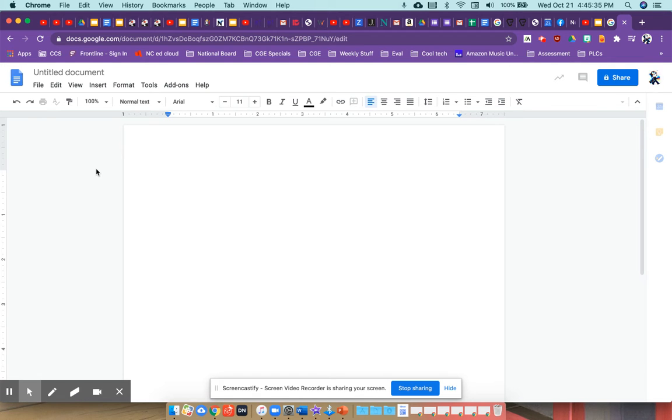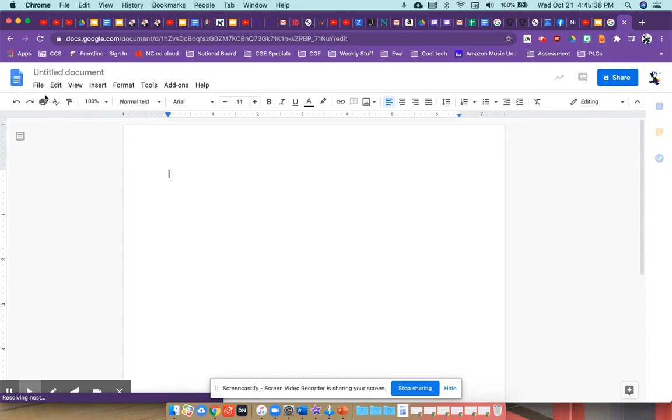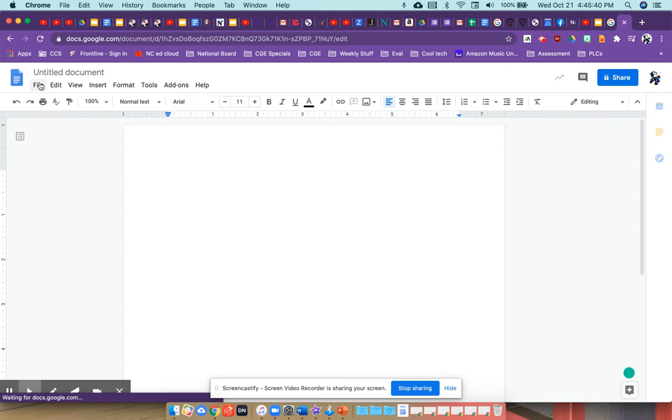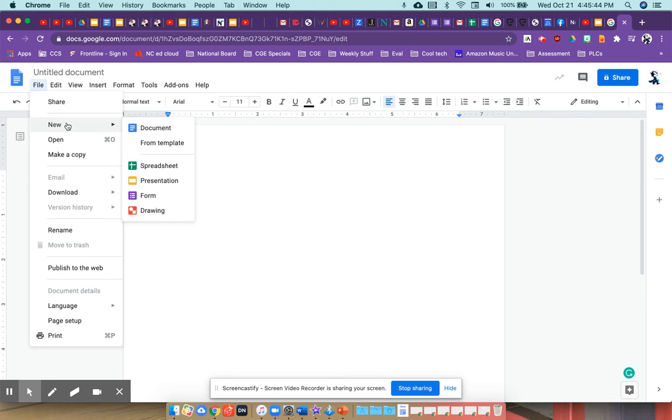All right, you are not done. You are in a Google Doc. This is not where you are supposed to be. So you are going to go to File. You are going to go to New. You are going to go down to Drawing.